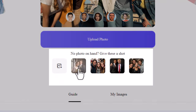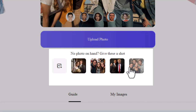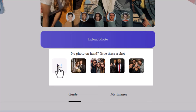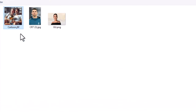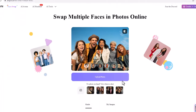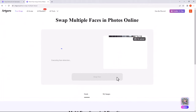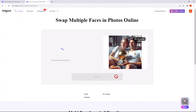You can choose template images here, but I want to upload my photos. Click on the upload icon and choose your base image. It will generate and recognize the faces.